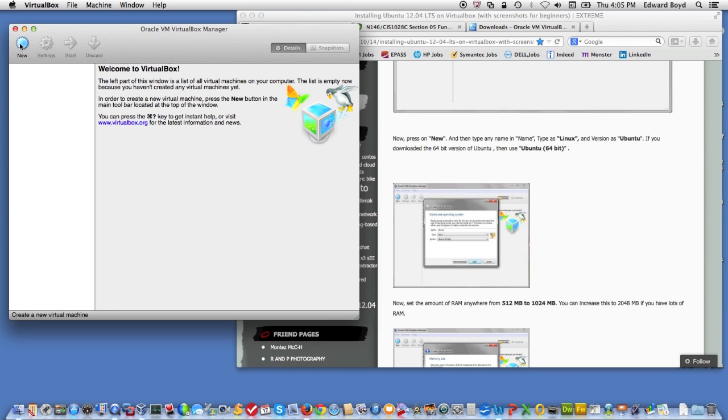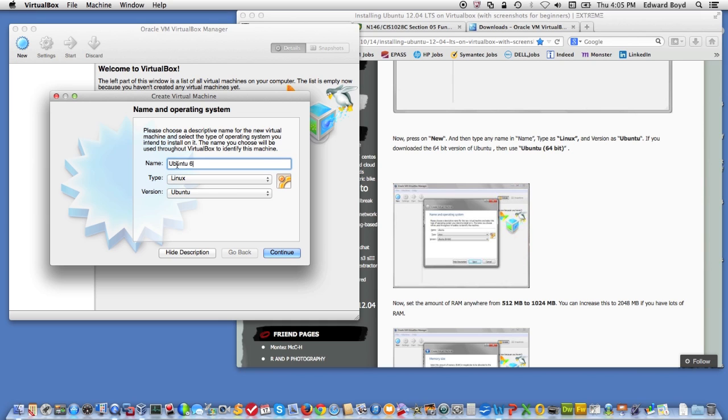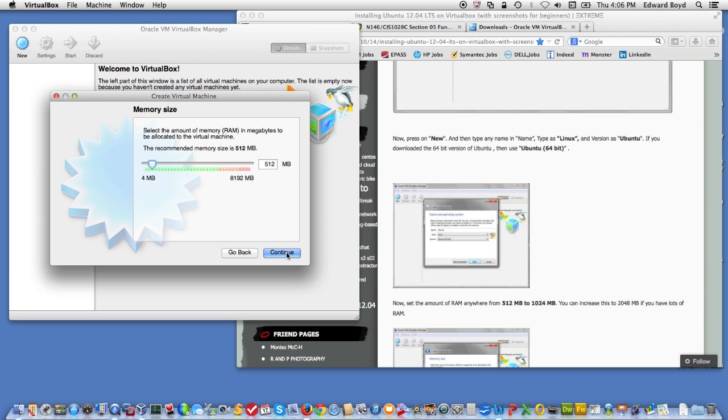And now what we're going to do is build a virtual machine specifically for this Linux distribution. It's fairly simple. Click new. You can name your machine. I'm just going to call it 64. It knows it's a Linux distribution. I downloaded the 64-bit implementation. I'm going to say continue.